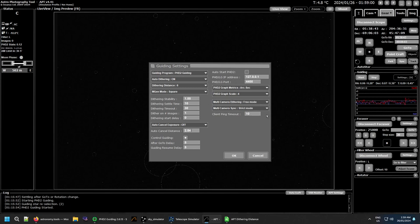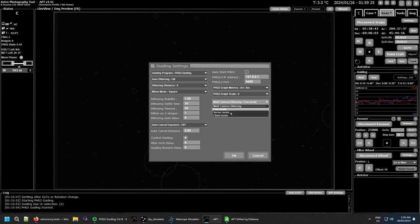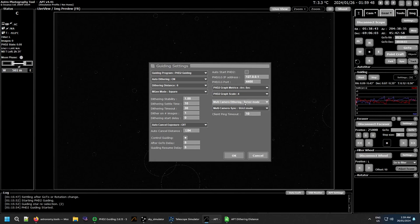Down at the bottom is your multi-camera dithering — this is if you're using multiple cameras at once. You need separate profiles and separate shortcuts to start them. I'll be going into this fully in another video because there's so much involved. Briefly: you set one up as a server and another as a client. Free mode means each is free to go as it likes; server mode controls the guiding; and client mode receives information from the server about dithering.